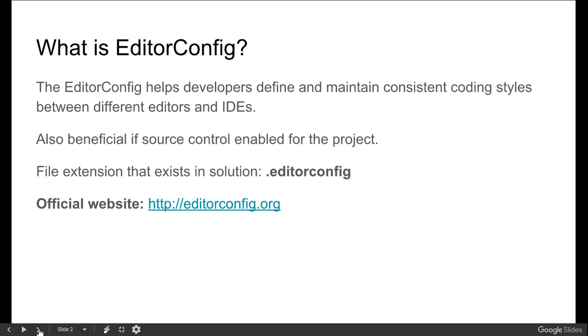EditorConfig helps developers define and maintain consistent coding styles between different editors and IDEs. Most of the time, developers have problems maintaining standards and protocols for styling like naming conventions. Sometimes we have to use Pascal, sometimes uppercase, sometimes lowercase, sometimes camel.